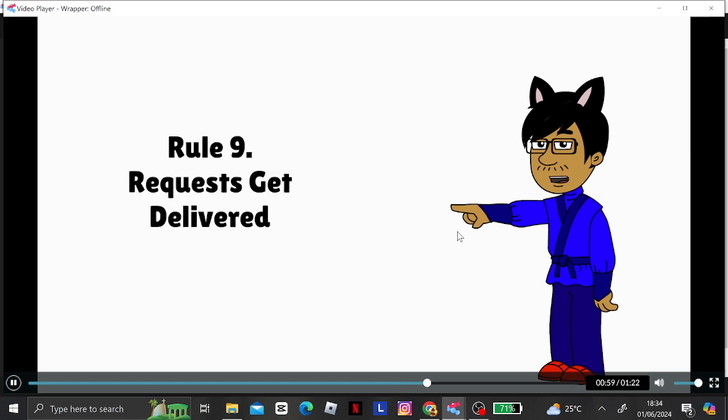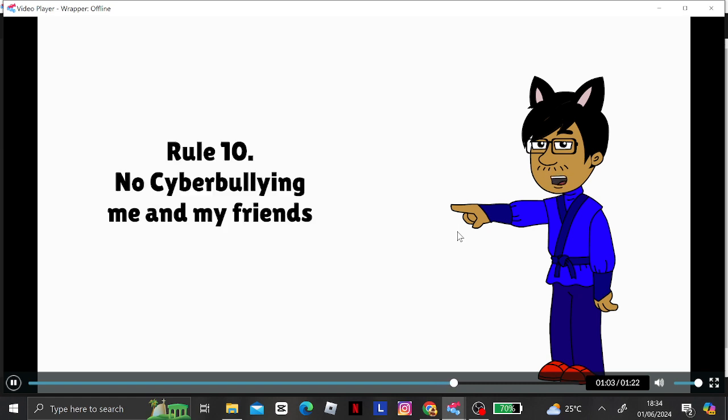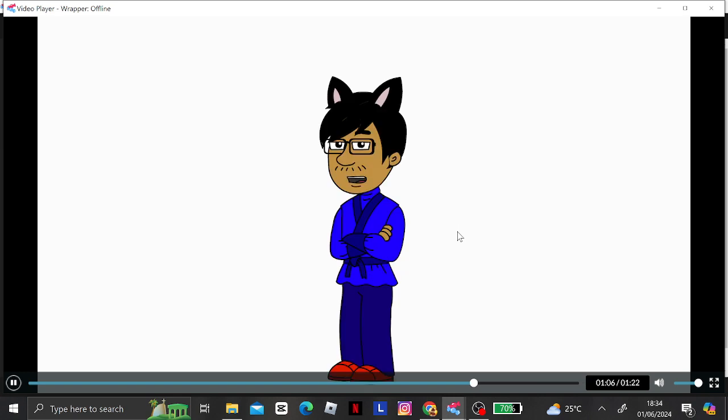Rule 9. Requests get delivered. And Rule 10. No cyberbullying me and my friends.